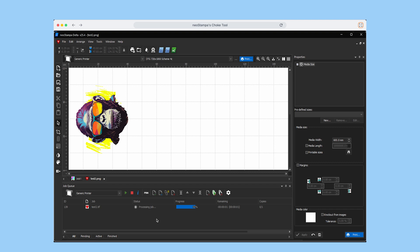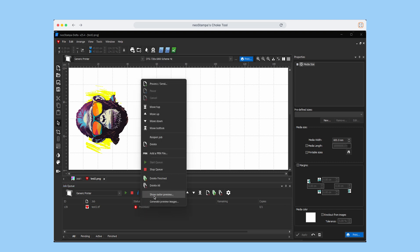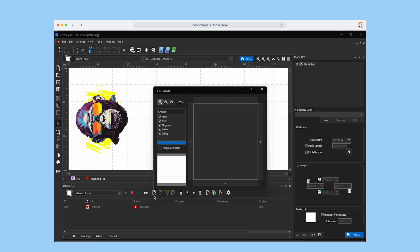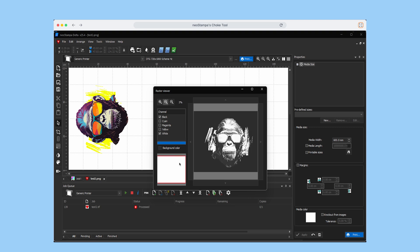go to the job queue, right click on the file, click on Raster Preview, and deselect all ink channels except for black and white. This will show you exactly where the white ink is being applied, making it easier to spot areas that may need correction and where using choke could help.